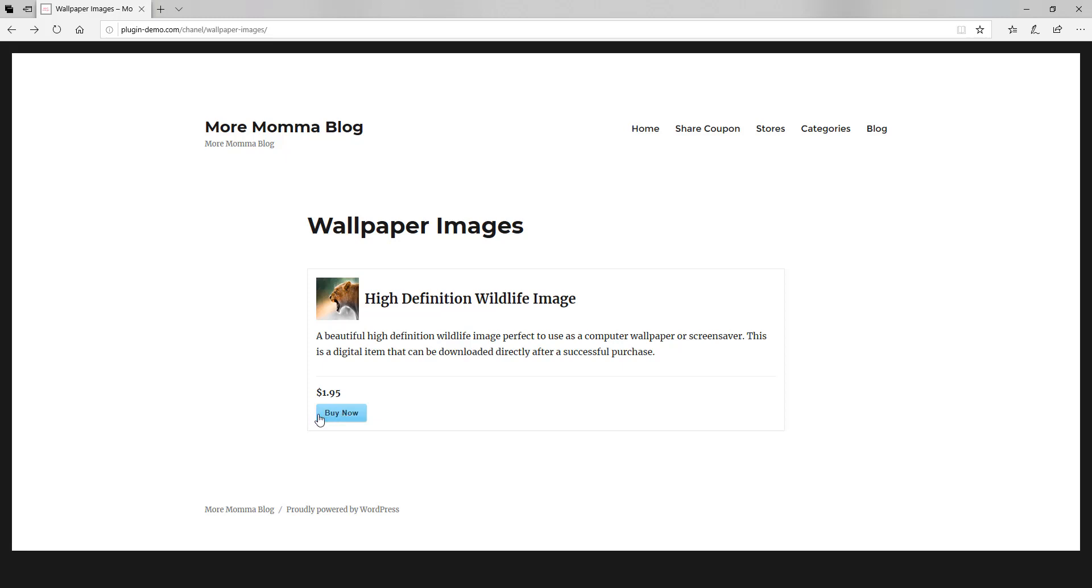So basically, if I'm a customer and I land on this page and I wish to buy the wallpaper image, I read some of the text, I see the thumbnail image and think, yep, this looks perfect. I can click that buy now button.